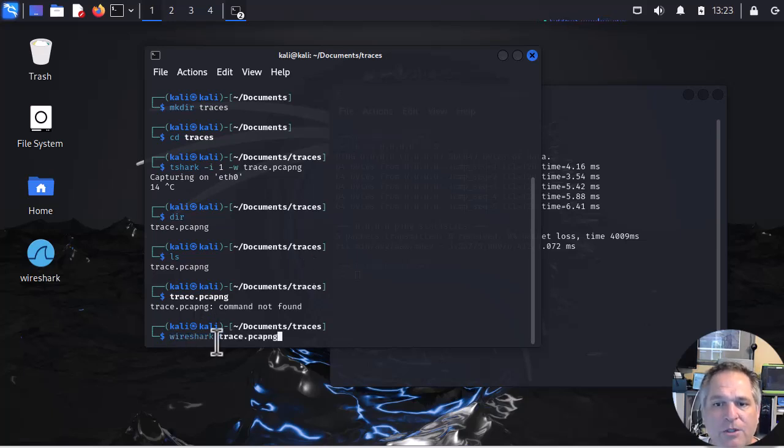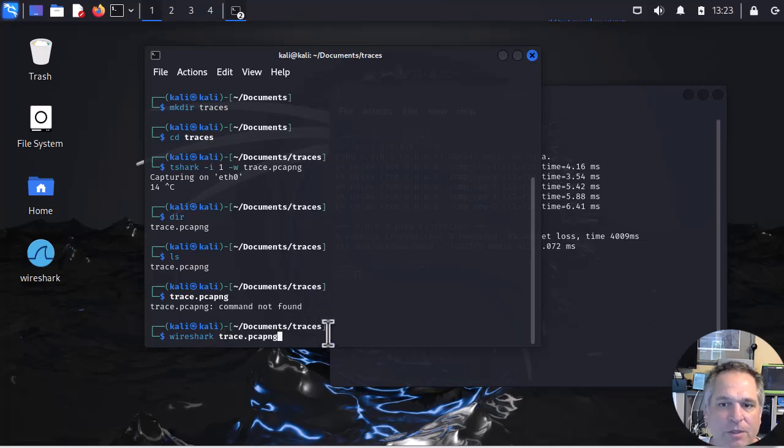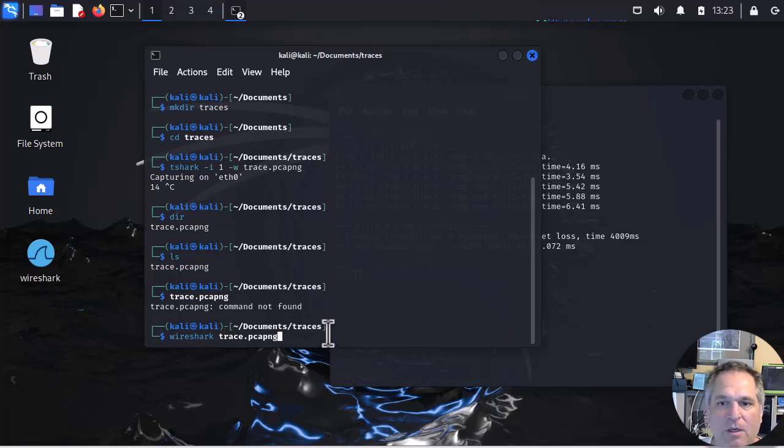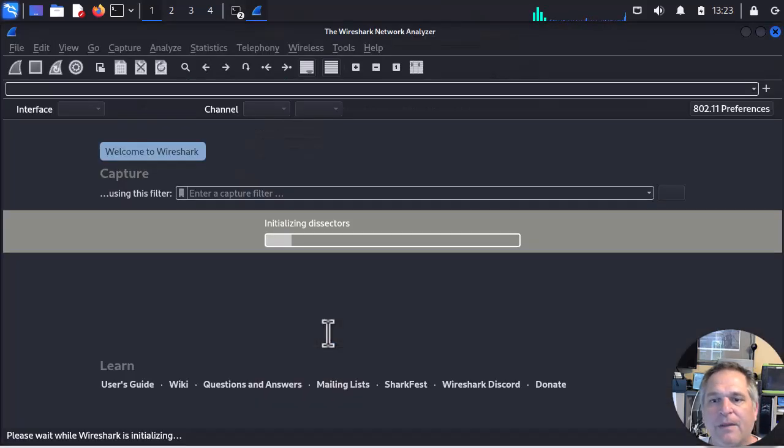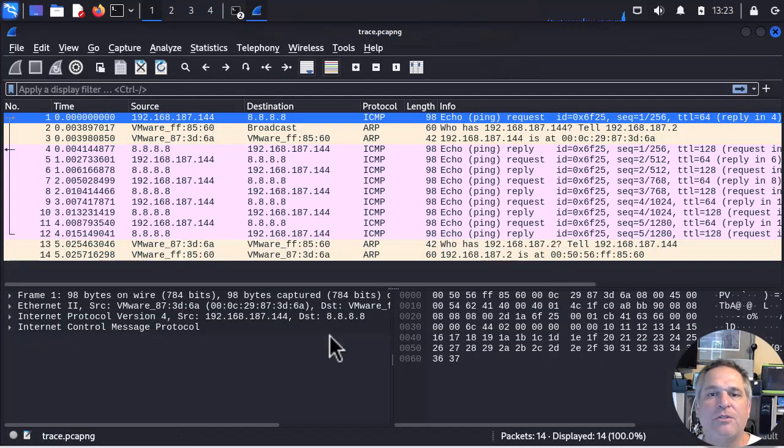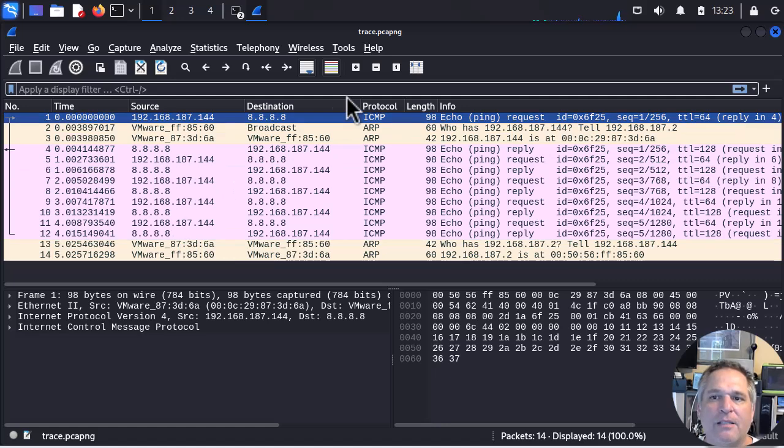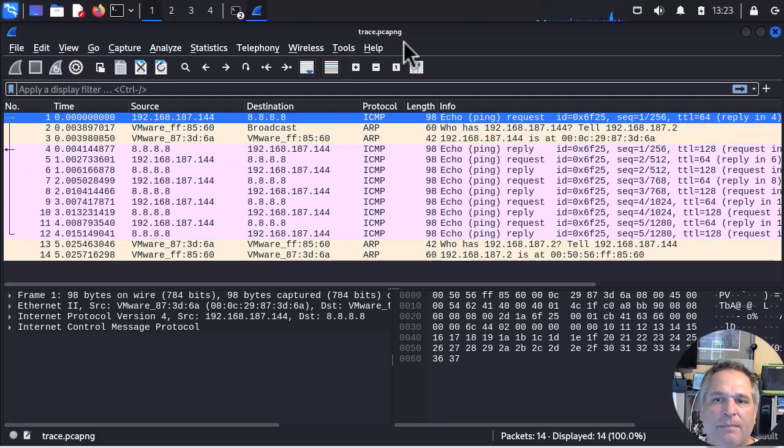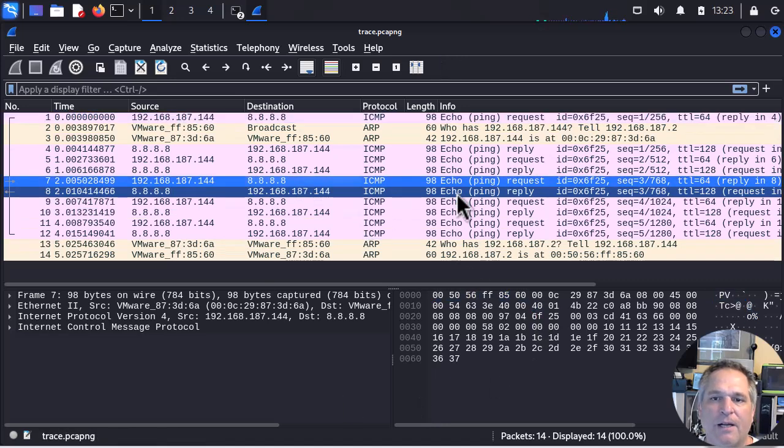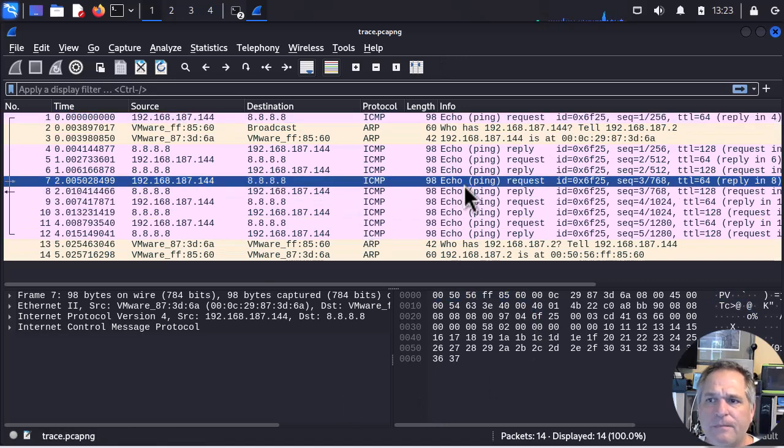So the better way to do it from the command line if you really want to do that is type Wireshark because you're going to launch the Wireshark program, and then the trace file that you want to work on. Enter. And now you see Wireshark is loaded. And it has loaded that trace.pcap file. So now I've got my file.